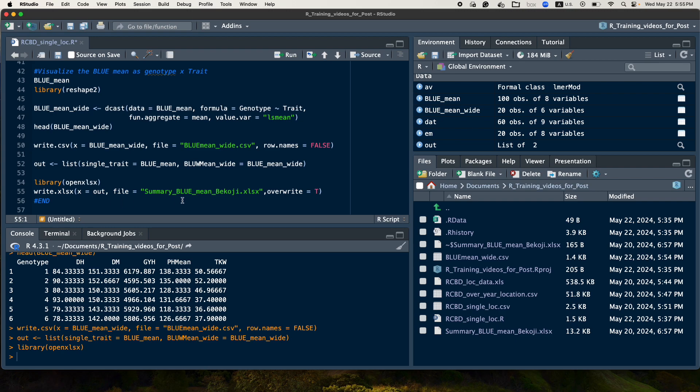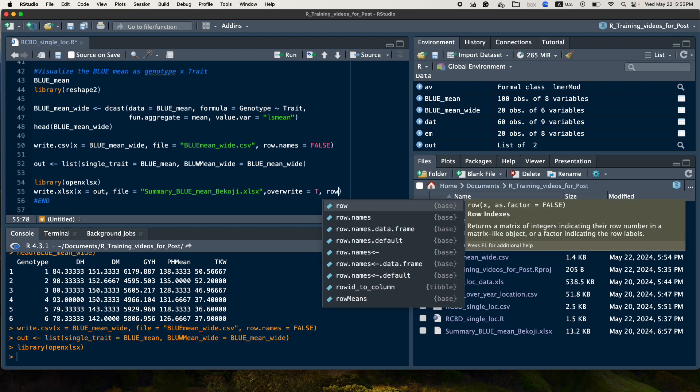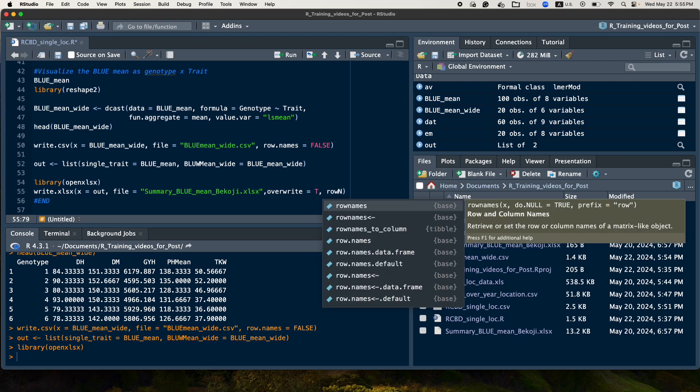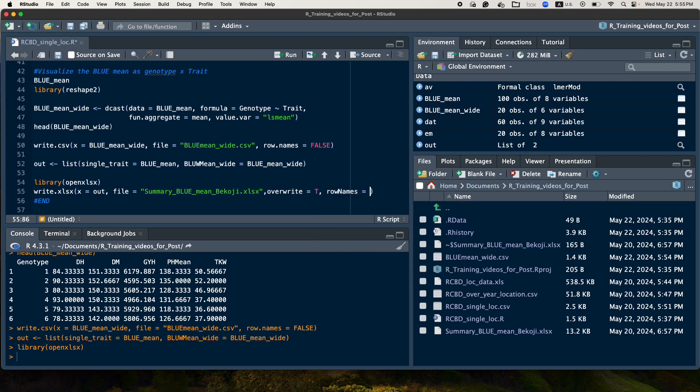The excel file name we are interested to save in our computer. So in addition we can say row names false, if you are interested not to save the row name here.